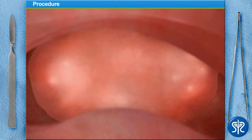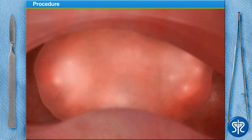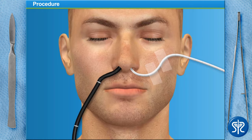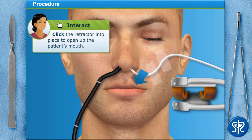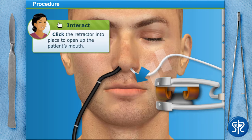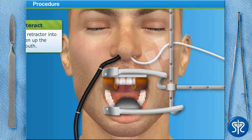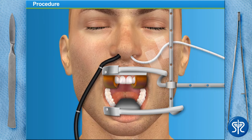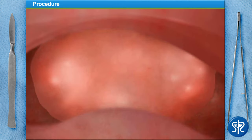We need to open the mouth and get the tongue out of the way so we can begin our procedure. To do that, we'll use a special retractor that opens the mouth, depresses the tongue, and locks into position.